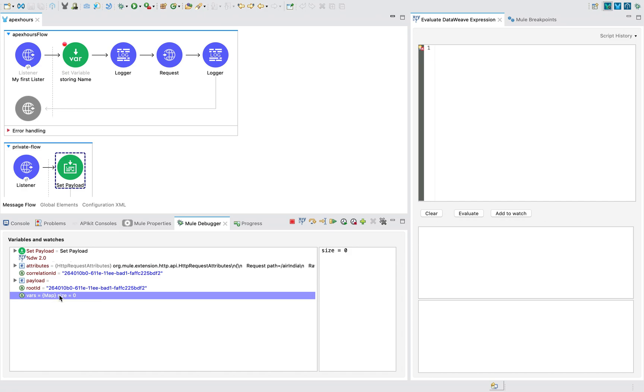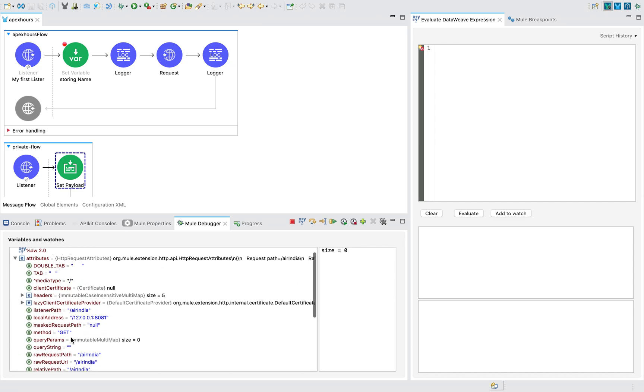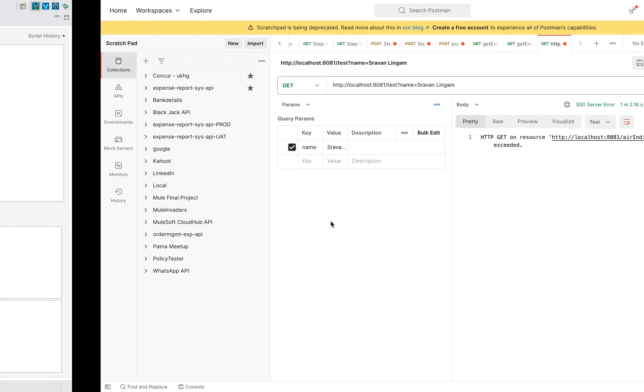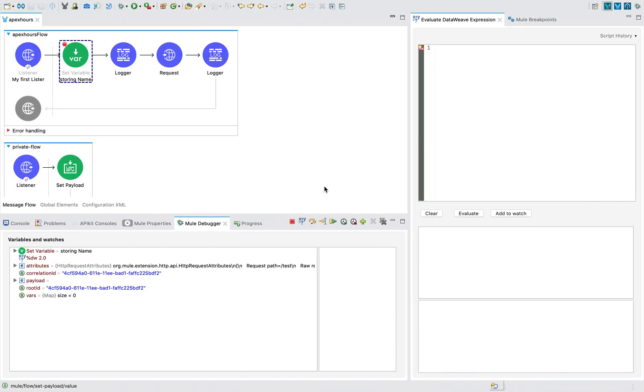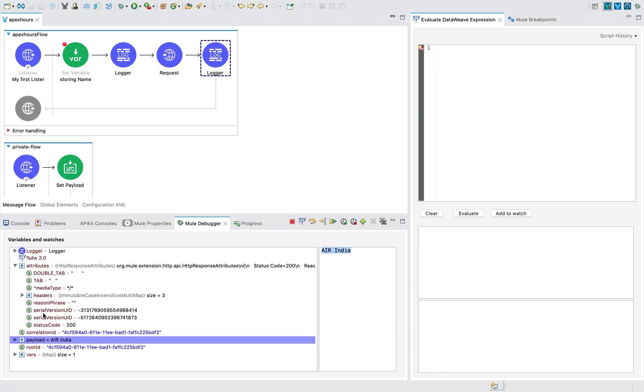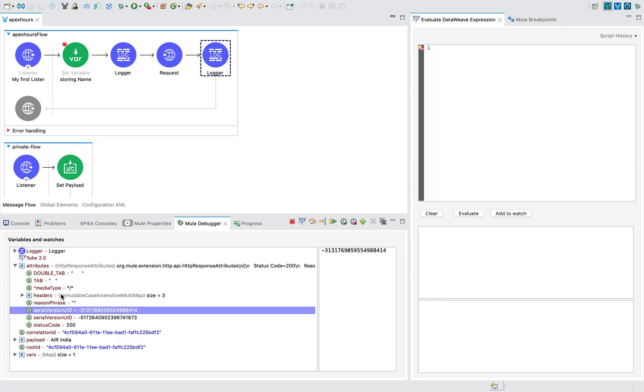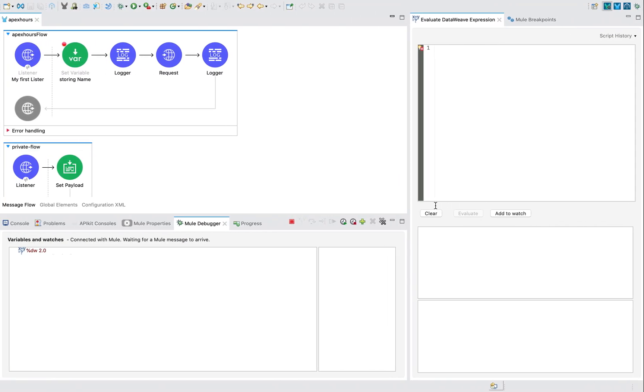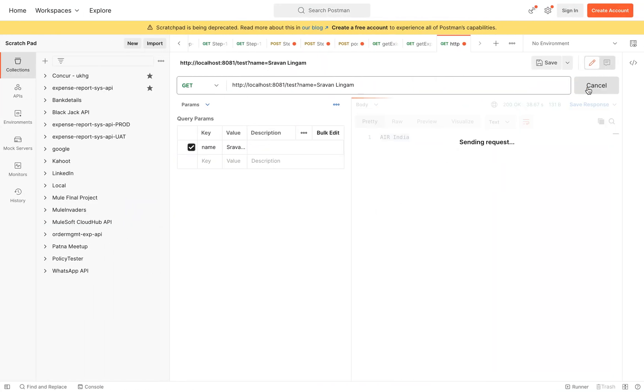You can see here and you cannot see variables here because this is not connected through flow reference. This is like imagine that this second flow is in a separate application. And you can see here my attributes are erased. Now I go to next, it is saying timeout exceeded because we are in debug mode. We are taking so much time. I will send the request again. Next, next, next, next, next.